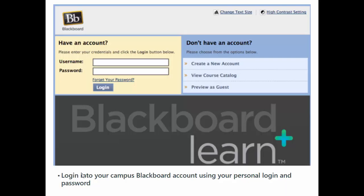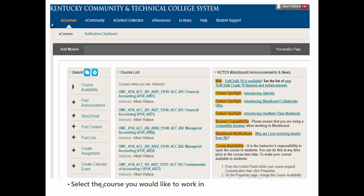The first step in this process is to log in to your campus Blackboard account using your personal login and your password. Of course, if you're listening to this, you probably have already logged in, so let's go on to the second step.